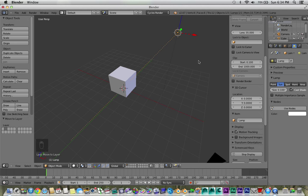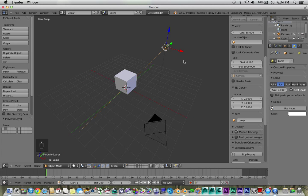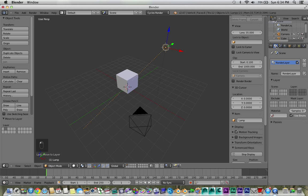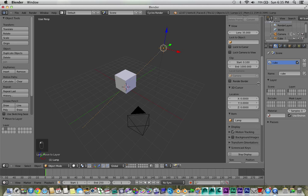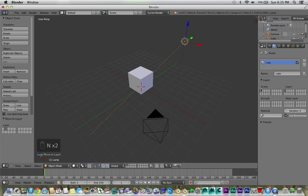And then basically just create a new render layer. Well, we already have one, but just name this one Cube. Have that on the first one, and so you want the scene on layer 1 and the layer on layer 1.